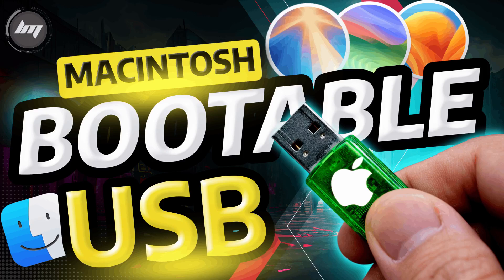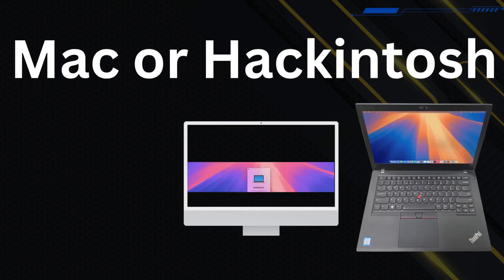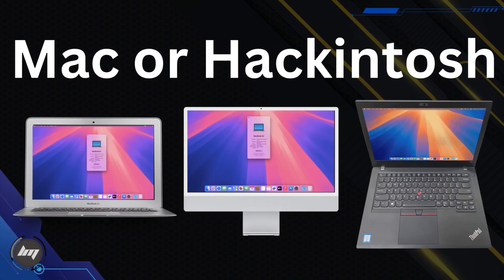In this video, you will learn how to create a USB bootable drive for Macintosh. You will need a Mac or Hackintosh, a USB flash drive.